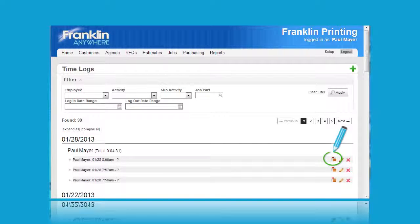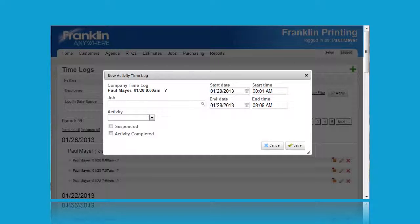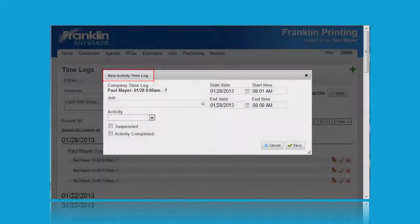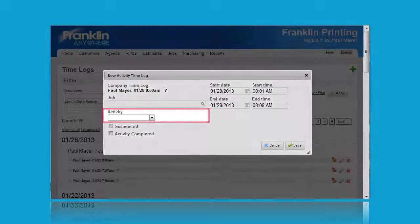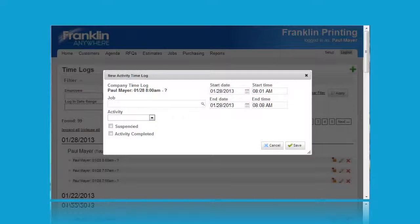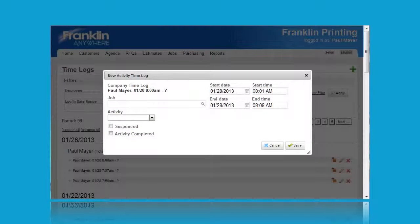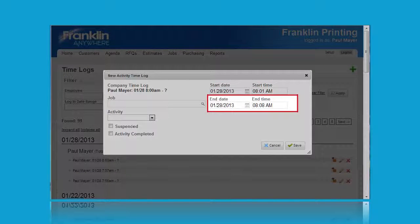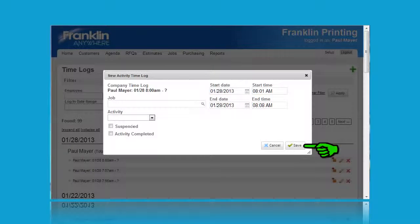Clicking on the first icon opens up the following screen. This pop-up allows us to open a new activity time log. Here we can enter the job, activity, whether the action was suspended, the action is complete, the start date, start time, finish date, and finish time. Then click on save to save the record.